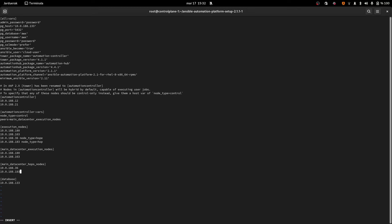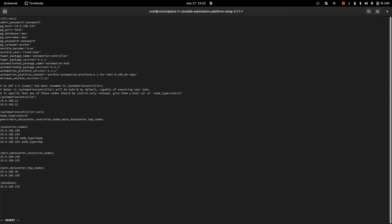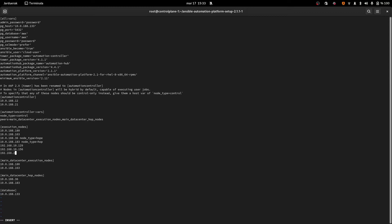We need two more connections from the control plane because we need to connect to the hop nodes. So we have the main data center hop nodes and the main data center execution nodes as groups. Now we need to define another three execution nodes: two for Portland — Portland is on the 10.x network — and then two more that are on Portland. And for Boston we only have one execution node right now.